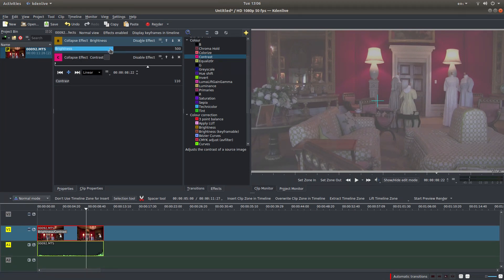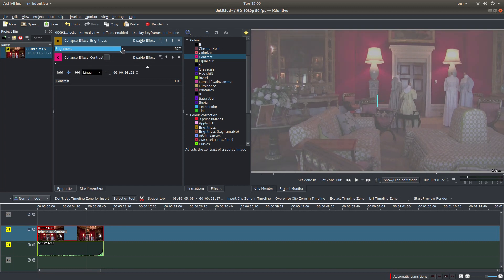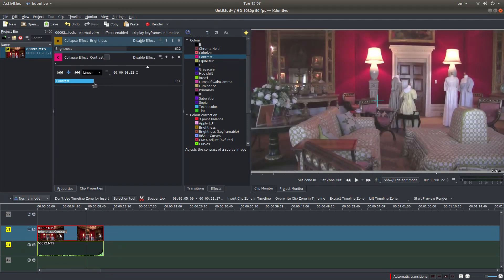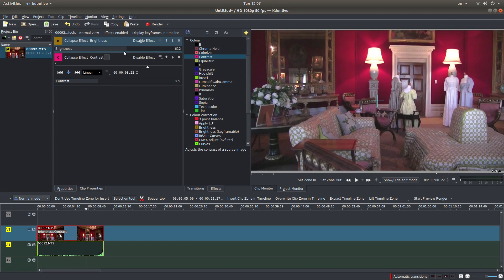And all I need to do now is just drag this brightness up and gradually adjust the contrast until I've got something that I'm reasonably happy with.